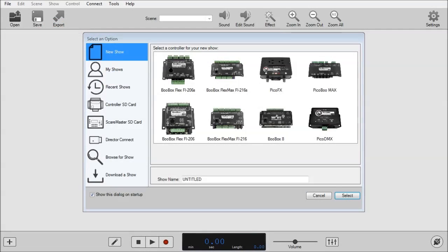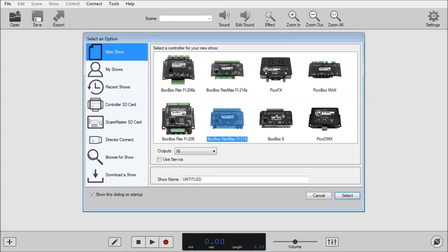Welcome to the Servo DMX how-to video. We'll start off with a blank project and select BooBox Flex Max.